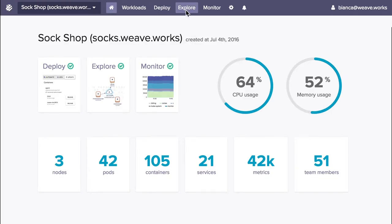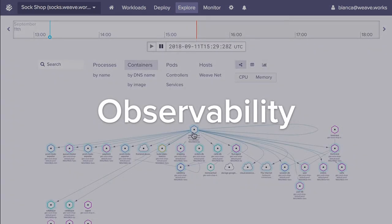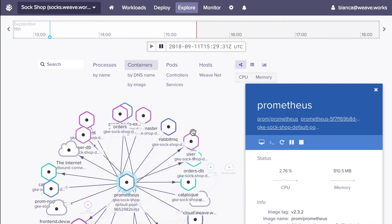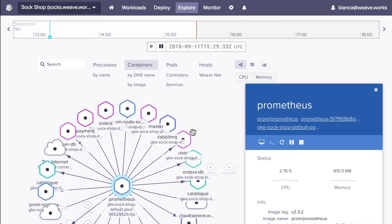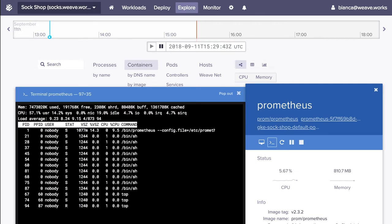Let's get to know our cluster with Weave Cloud Explore. What you are seeing is a map of your running applications. The lines represent how services are communicating with each other via the network. If you need to debug an issue, you can open a terminal and interact directly with a container in real time.